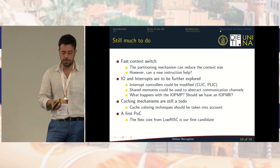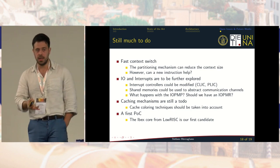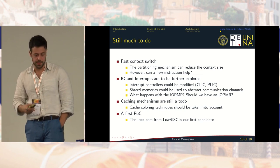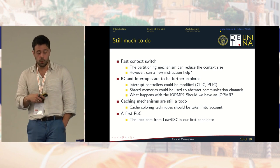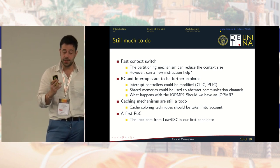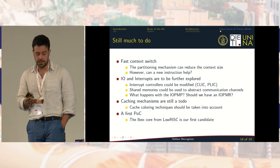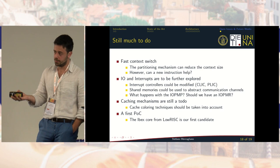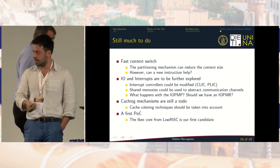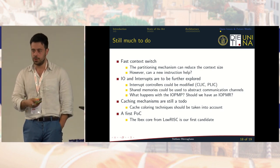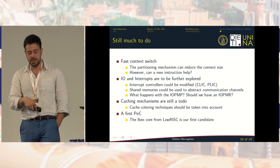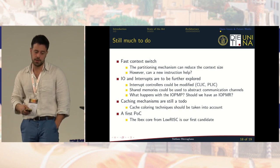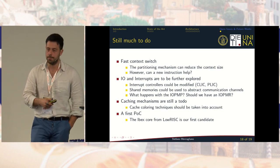We still have much to do. It would be good to have mechanisms to alleviate the burden of context switching, such as new instructions or new CSRs. All aspects of interrupts and I/O still need to be explored: should we modify the CLIC and PLIC? What about shared memories for abstracting communication channels? What would be the IO PMP and IO PMR? Should we use cache coloring? We are now working on our first proof of concept on the IBEX core from LowRISC. Thank you.